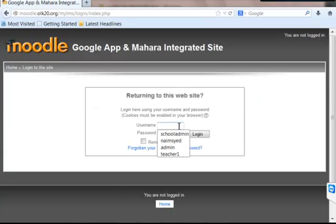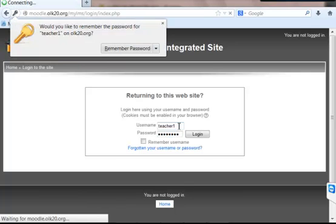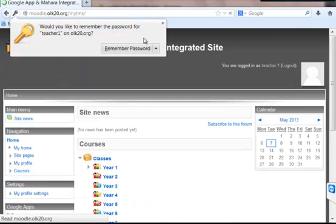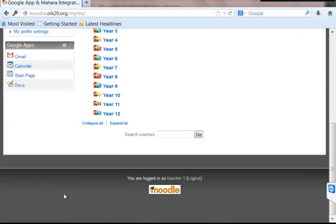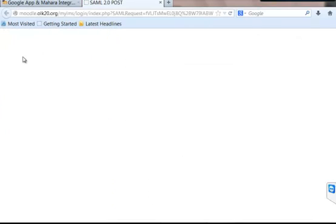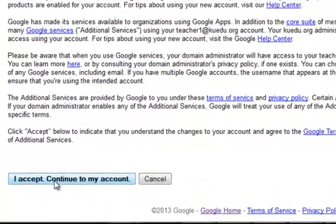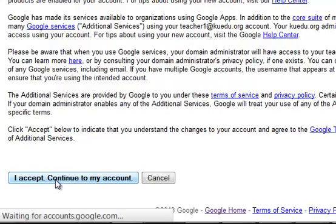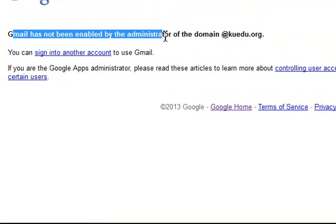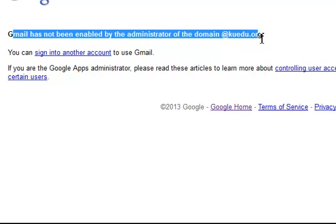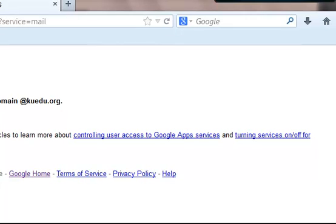I will show you another method which a Google app administrator can do to verify these settings. For the first time, it will ask you for certain terms and conditions saying that you need to accept. I'm just clicking on I accept and continue to my account. If you already have a Gmail account, it will automatically pull up that account and connect with this Moodle account, and that should be the school domain name.